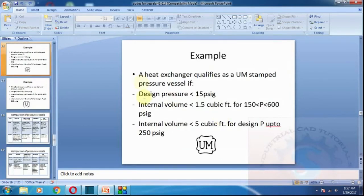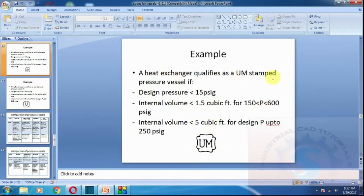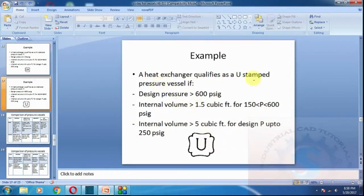If a UM stamp is given to a heat exchanger, the design pressure must be less than 15 psig with internal volume less than 1.5 cubic feet, or pressure between 150 and 600 with internal volume of 5 cubic feet, or design pressure up to 250 psig. This is how the UM stamp is applied to heat exchangers.